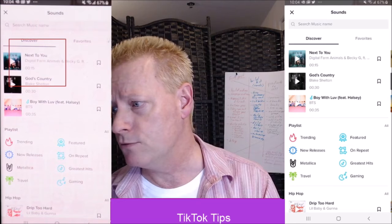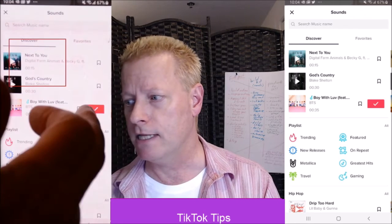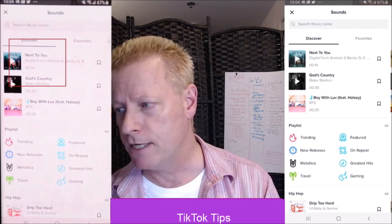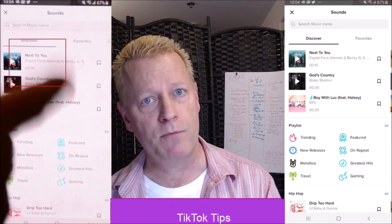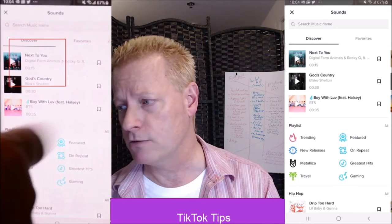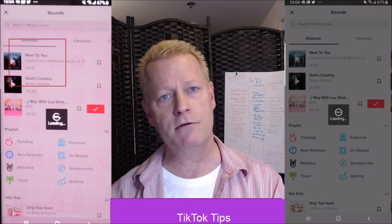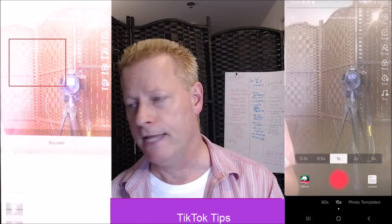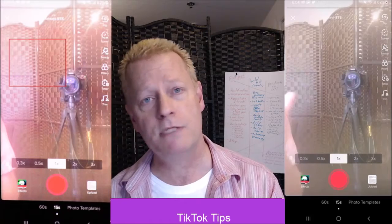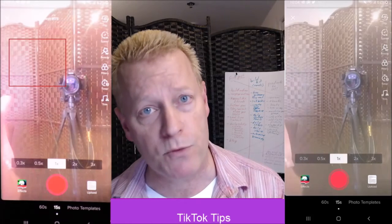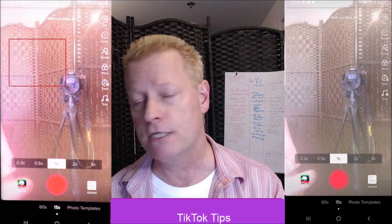If you select it, you just tap it to hear what it sounds like, and then you tap the red checkmark that shows up to use it. It loads it up and now it's the sound that's going to show in the video. If you choose the sound before recording, we're not gonna hear your voice — it's just gonna be the sound.